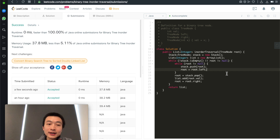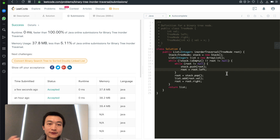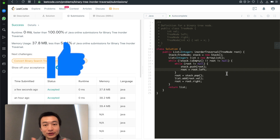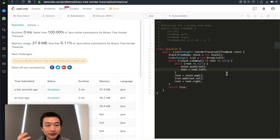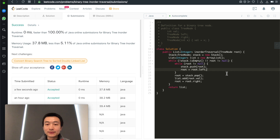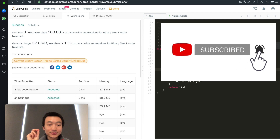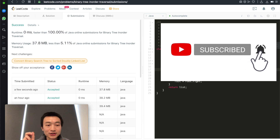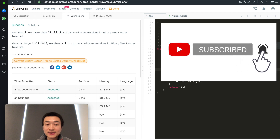I hope this video helps you understand this iterative solution. If it does, please hit the like button — that helps a lot with the YouTube algorithm. We're going through these problems topic by topic, covering dynamic programming and different combinations of data structures and algorithms. Please subscribe and hit the bell notification so you don't miss new videos.